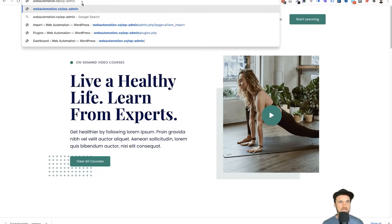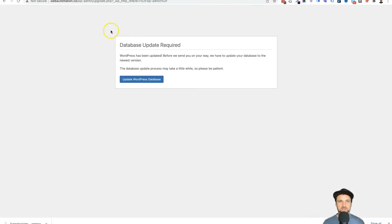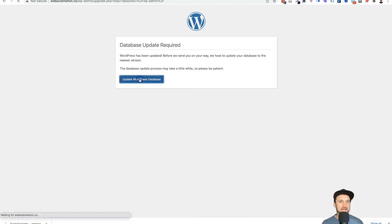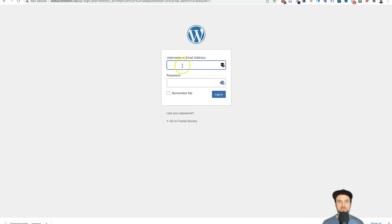To log into your dashboard, it's going to say you need to update your database. It's only going to take a split second. Then click on continue and now we can enter in our login information. So I'm just going to quickly pause the video and log in.